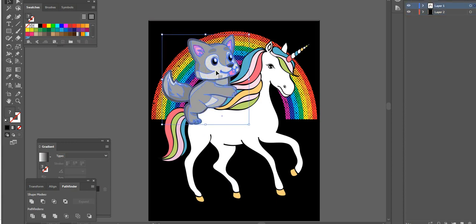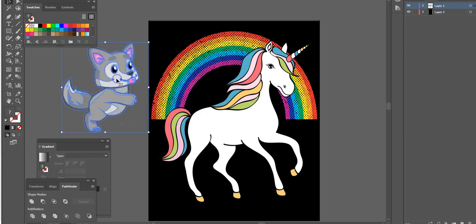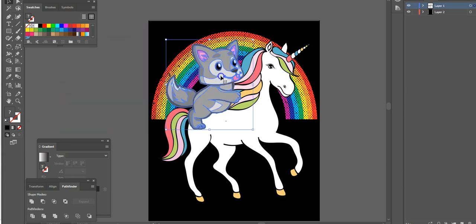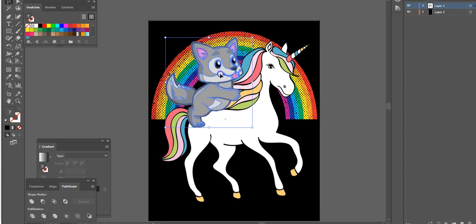Then I just put it on top and shaped it — that's all I did. I didn't really do much to it. My editing skills aren't that great, but it still comes out to a cool design. This is just a simple way you can use three designs, put them together, and make something really cool.